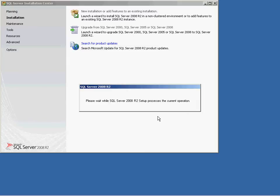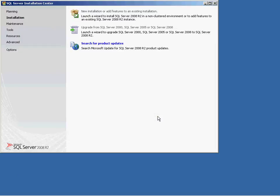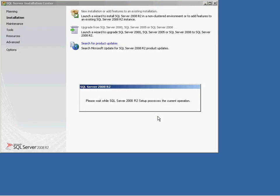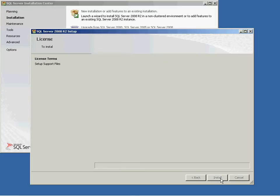Accept the license terms and click Next. This will then install the setup support files, after which you may be prompted to restart your computer.